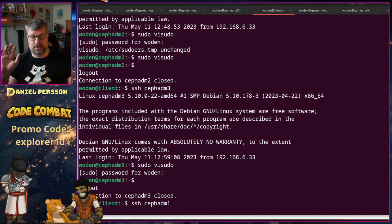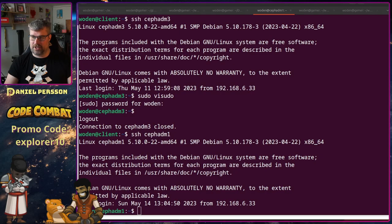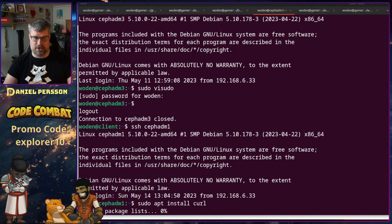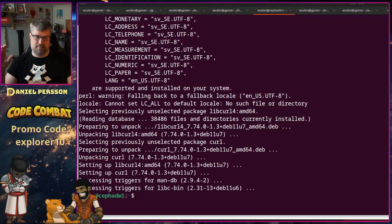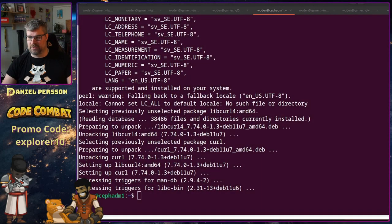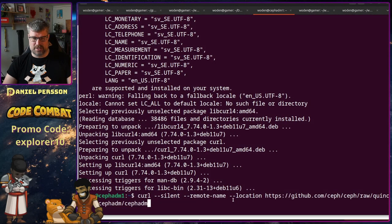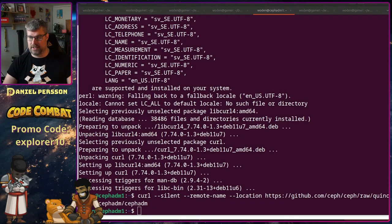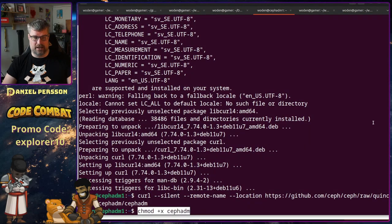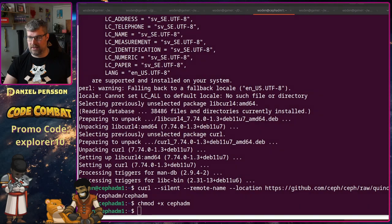Now we're going to host one again and I want to start by installing curl, because we're going to use curl to download Ceph admin from the site. We take curl with silent, remote-name, and location flags pointing to this specific GitHub URL: github/ceph/ceph/raw/quincy/src/cephadm/cephadm. That downloads an executable, we chmod it to add the executable flag, and then we can run it.